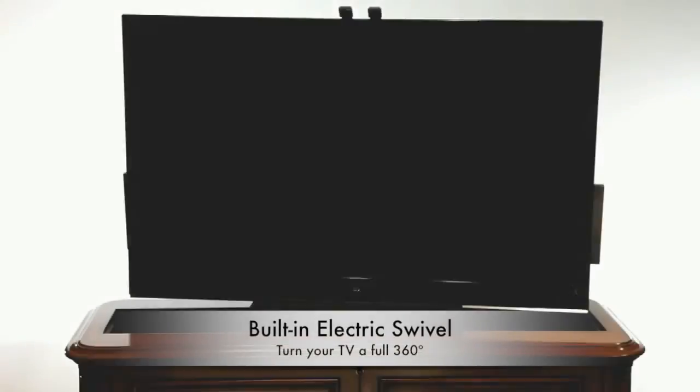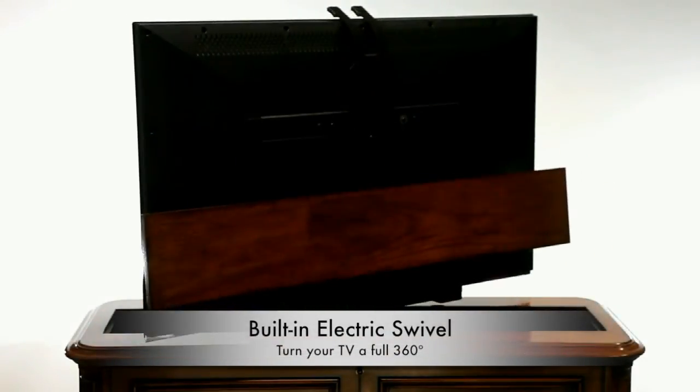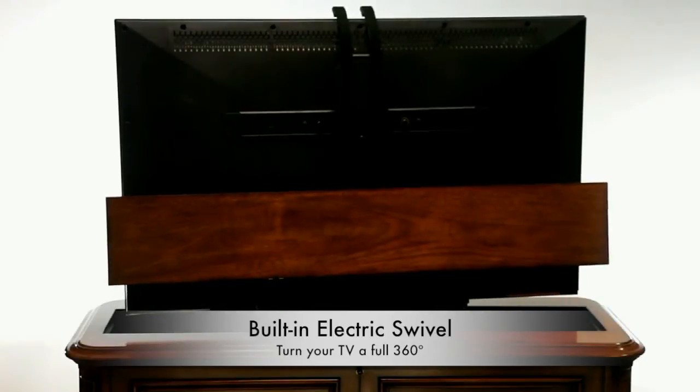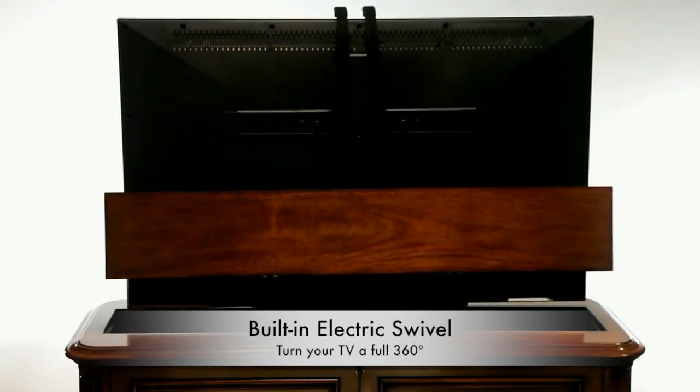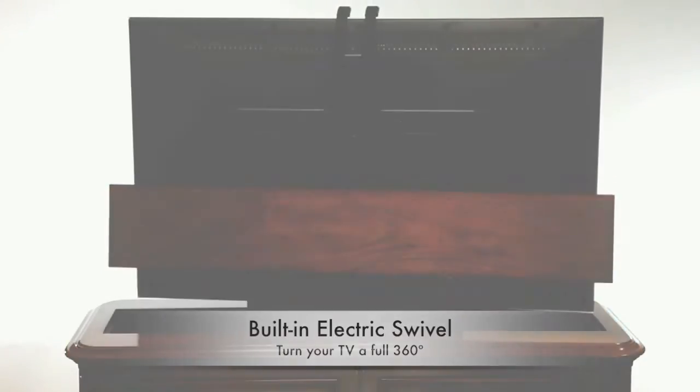The built-in electric swivel mechanism allows you to swivel your TV a full 360 degrees, allowing you to view the TV from anywhere within the room.